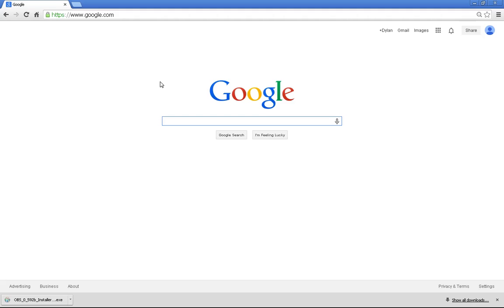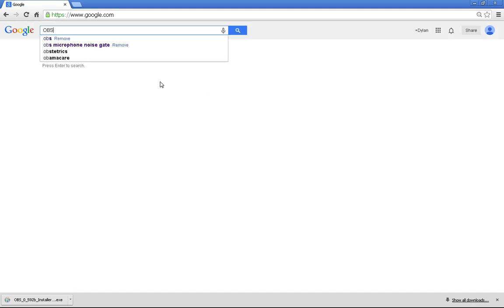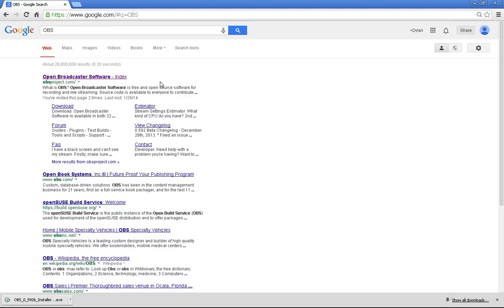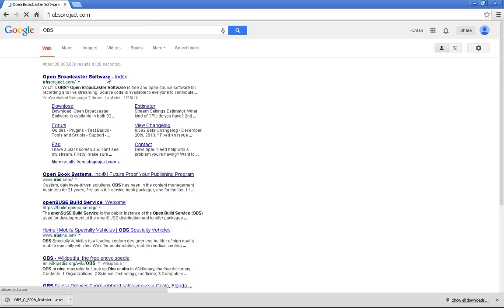Here's how you install it. You go to Google, and you search OBS. Very easy to do. The first link that pops up should be it. It's the OBSproject.com. You select that.